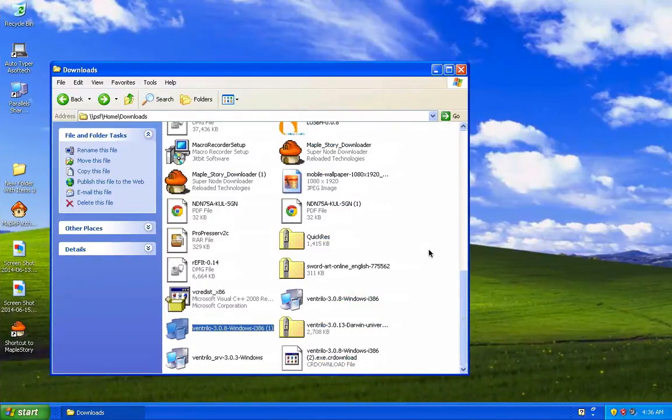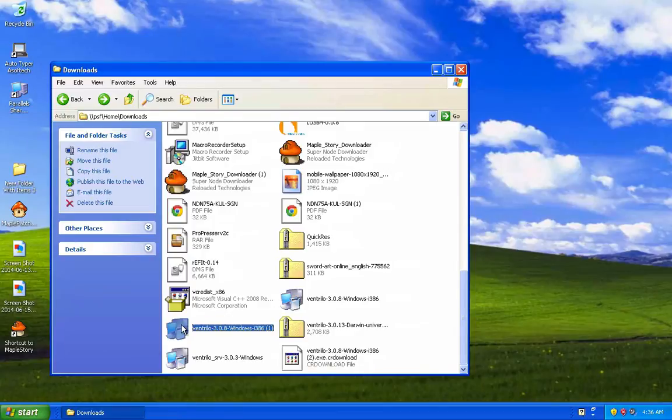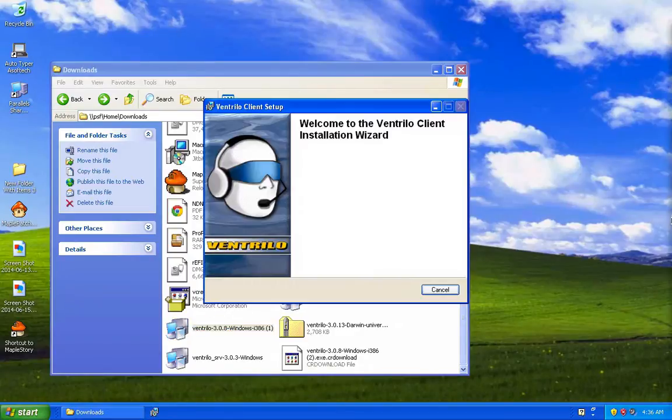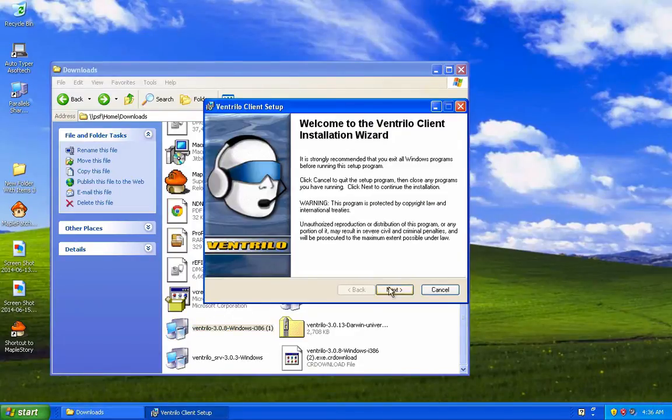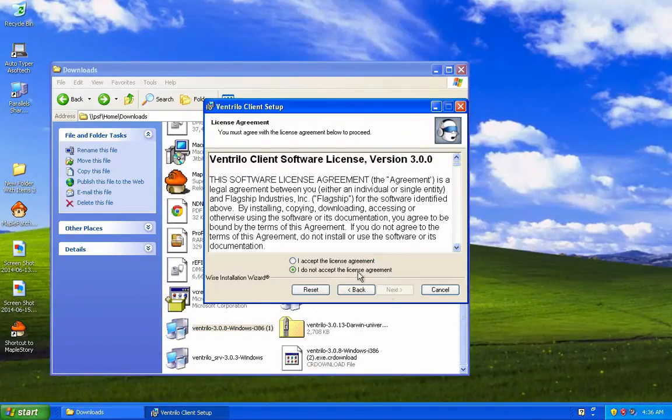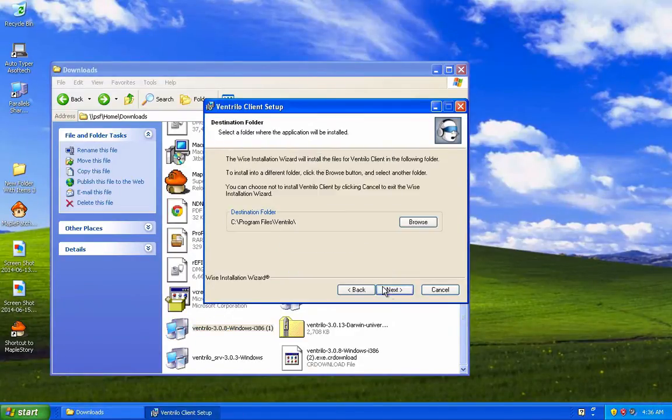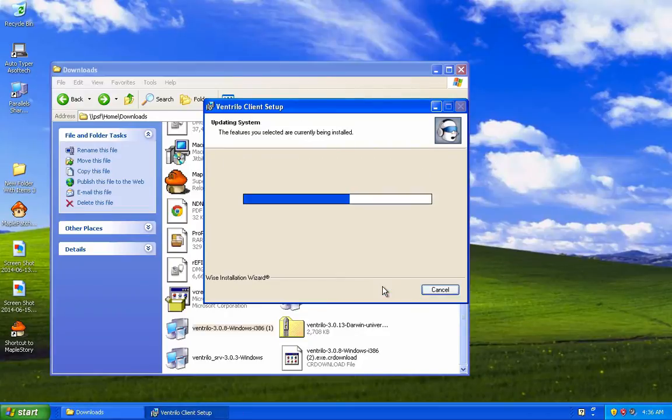Once it's finished downloading, just open the setup file and install it like normal. Next, I accept the agreement, next, next, next.